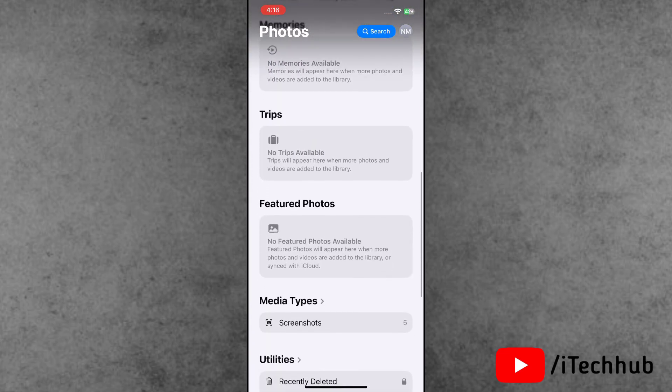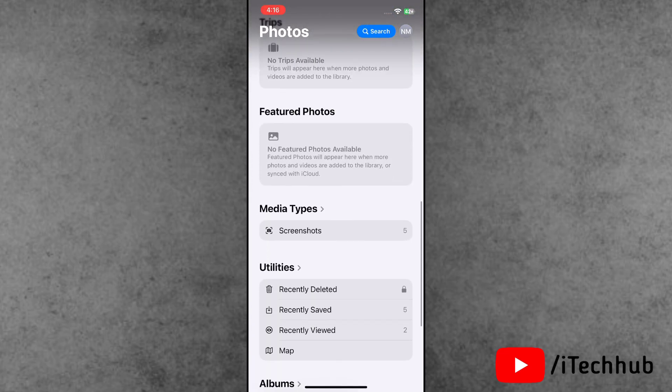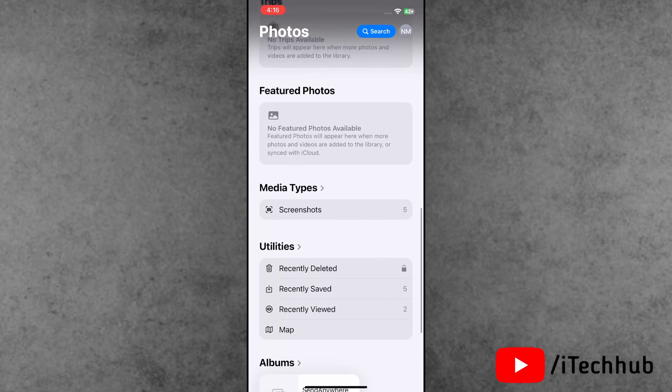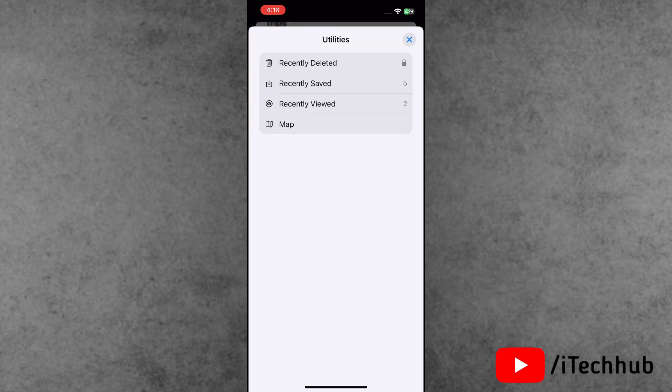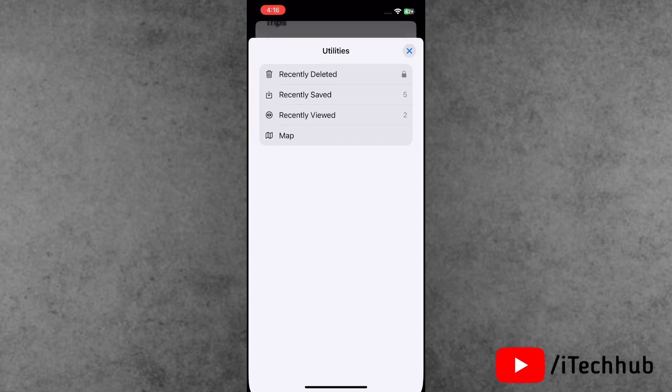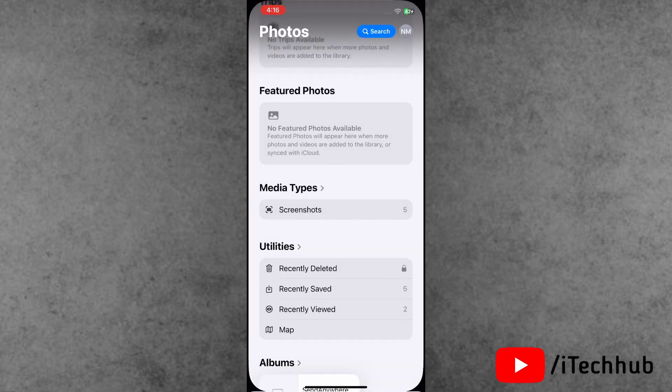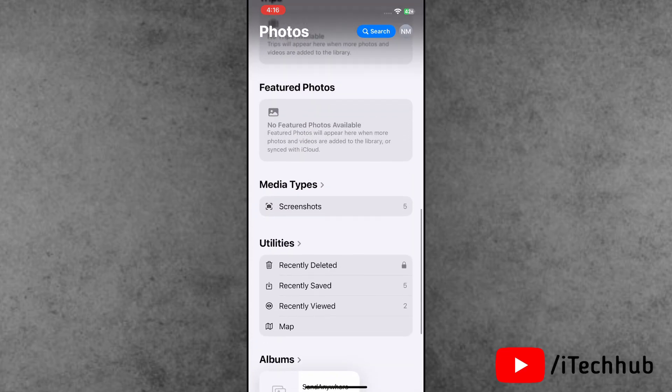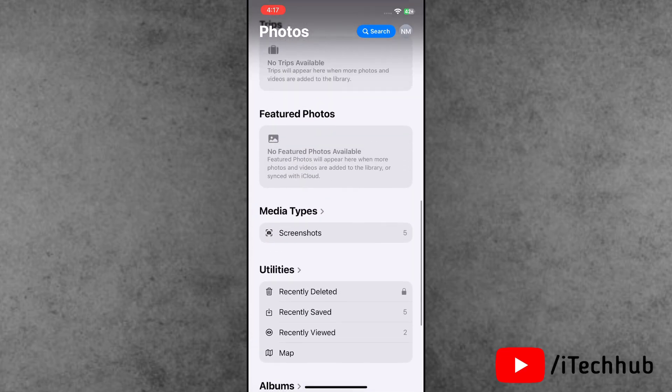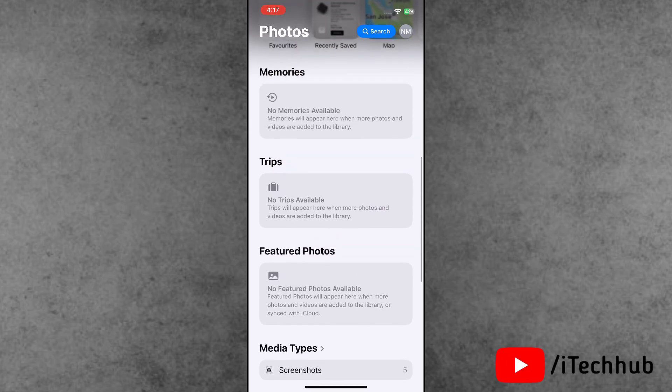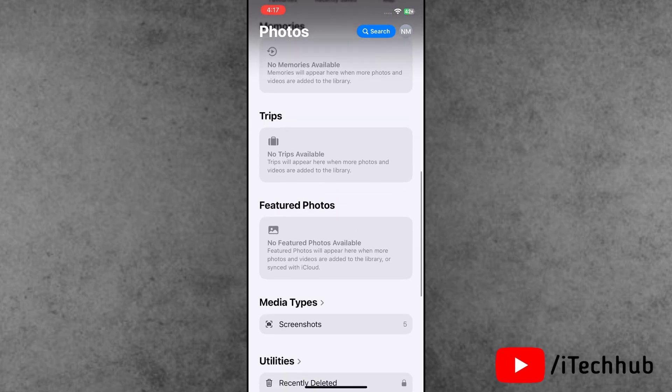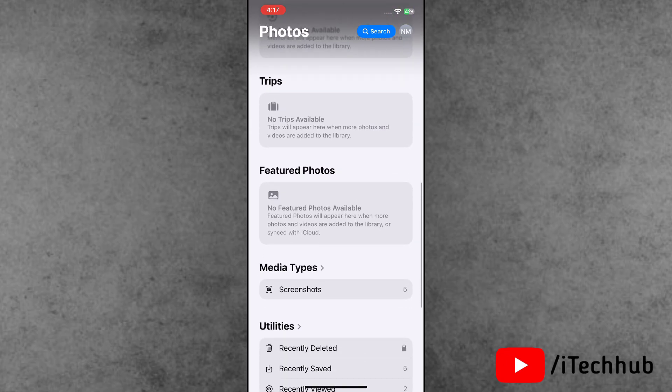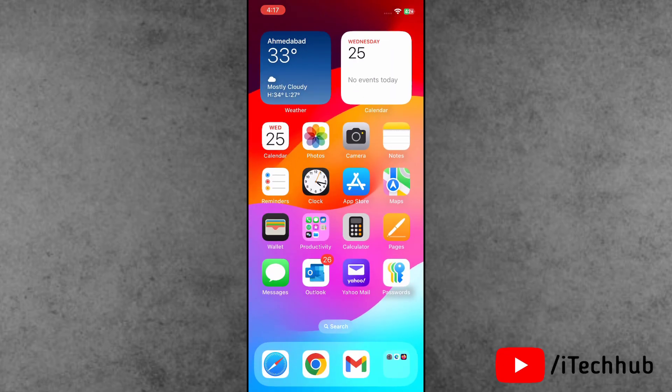Recently, a lot of iOS 18 users have reported that in the Photos application utilities, the hidden option is not showing. Are you facing the same problem on your iPhone? The question is, what is the process and how to fix this issue?